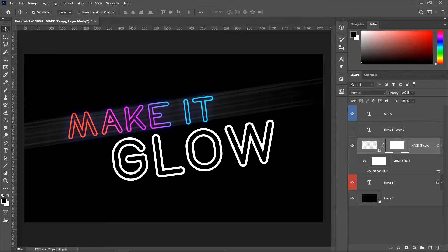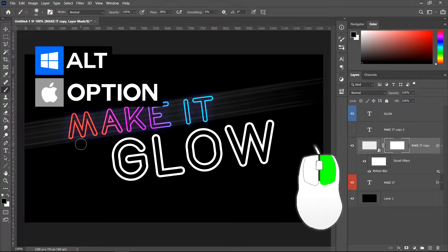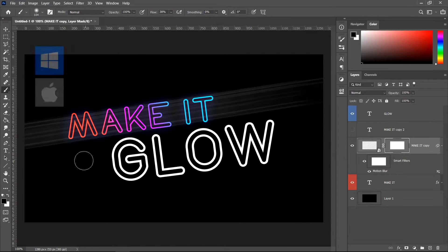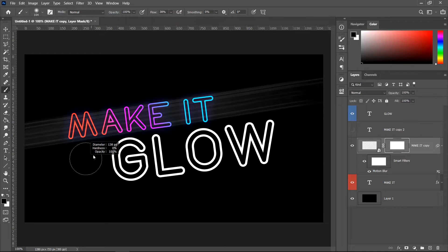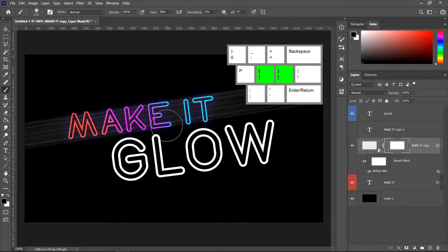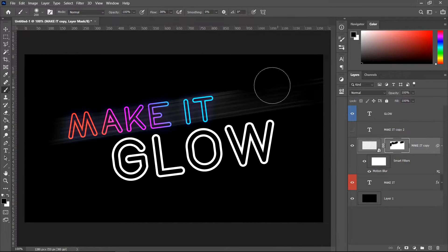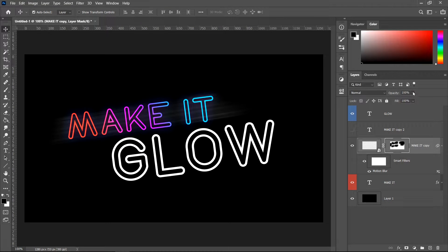Get yourself a mask, then get the brush tool. You can resize it using Alt and the right side of the mouse (or Option key on Mac). If you don't have a mouse, use the square bracket keys on your keyboard to make it larger or smaller. Make sure you're on a black color, then go up to opacity and set it to 62.